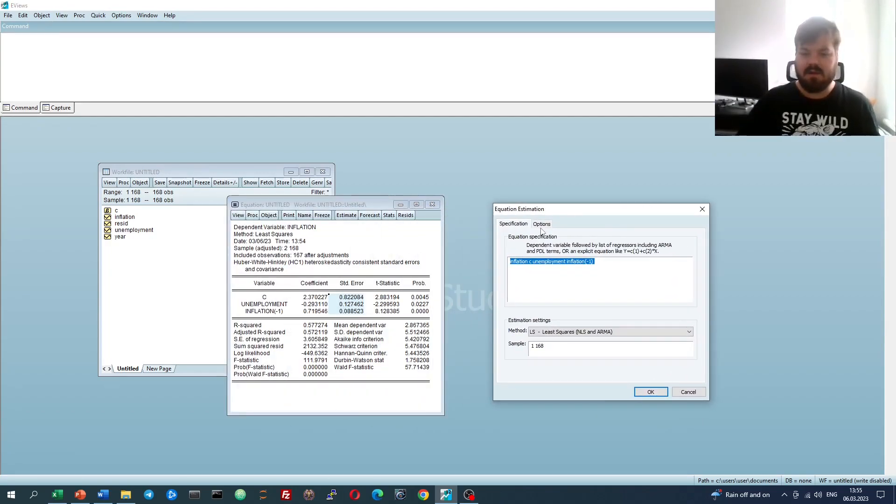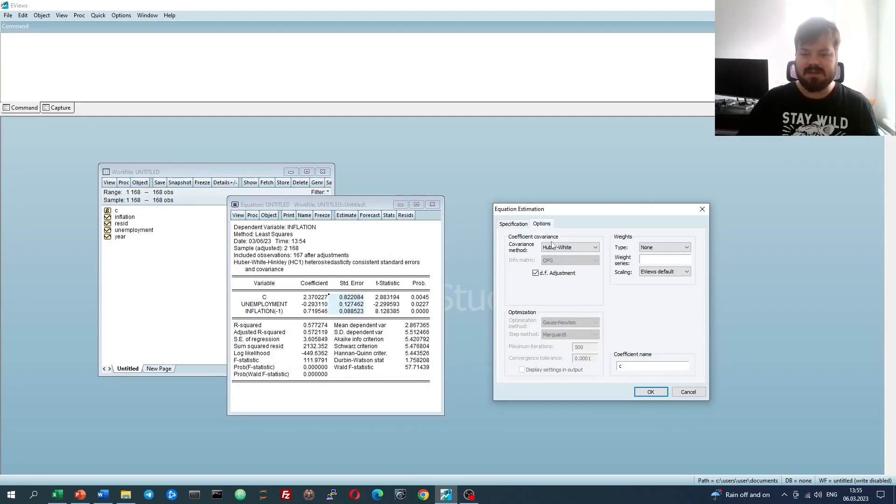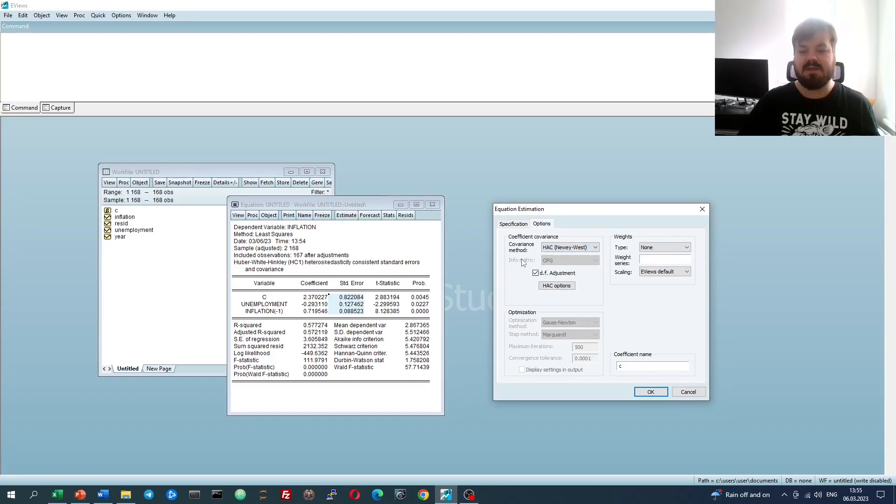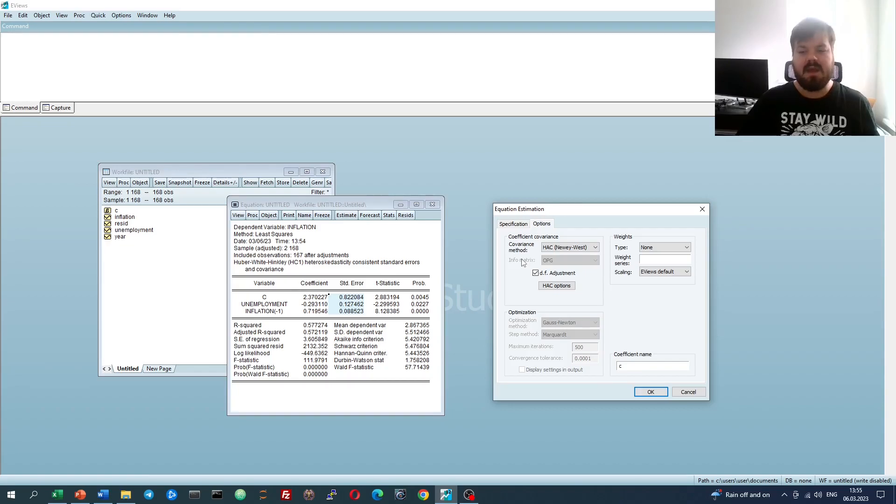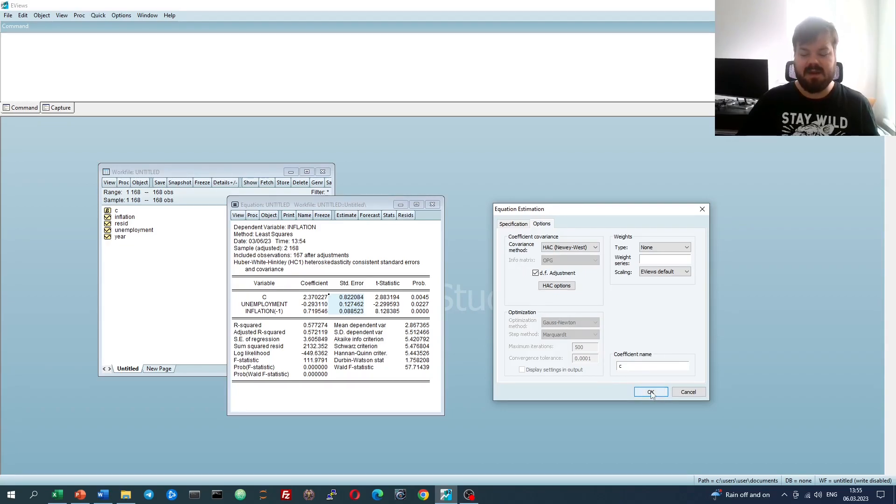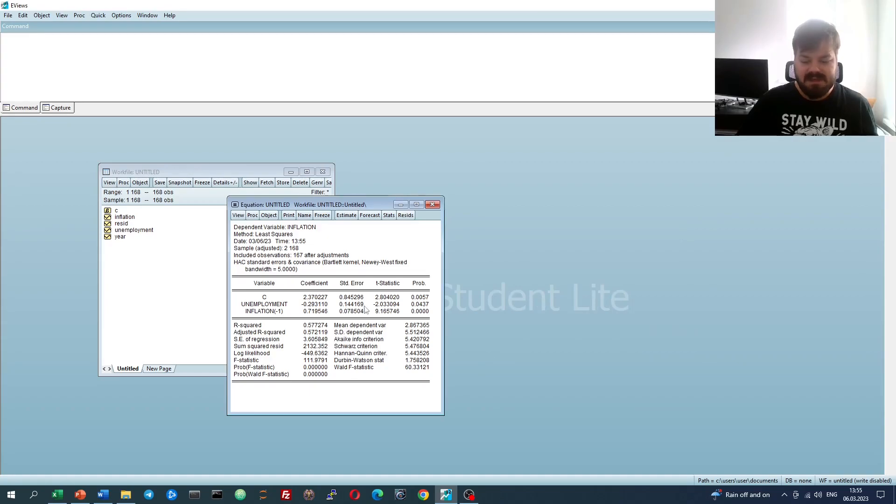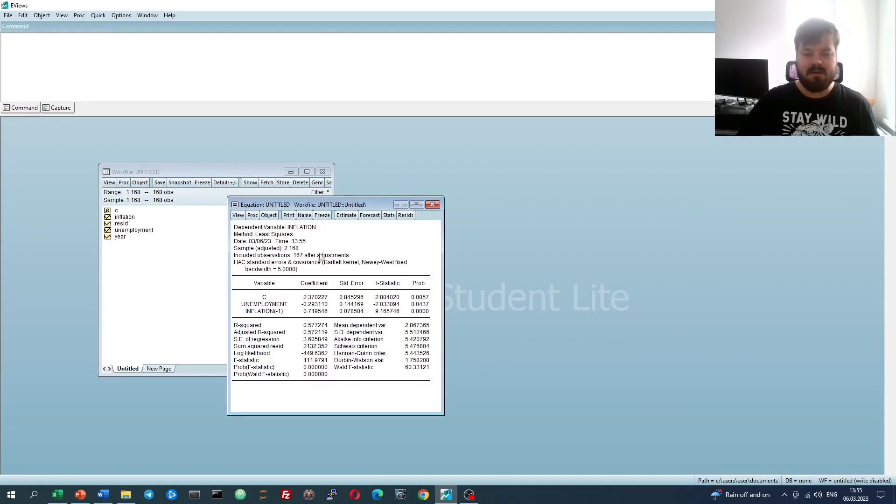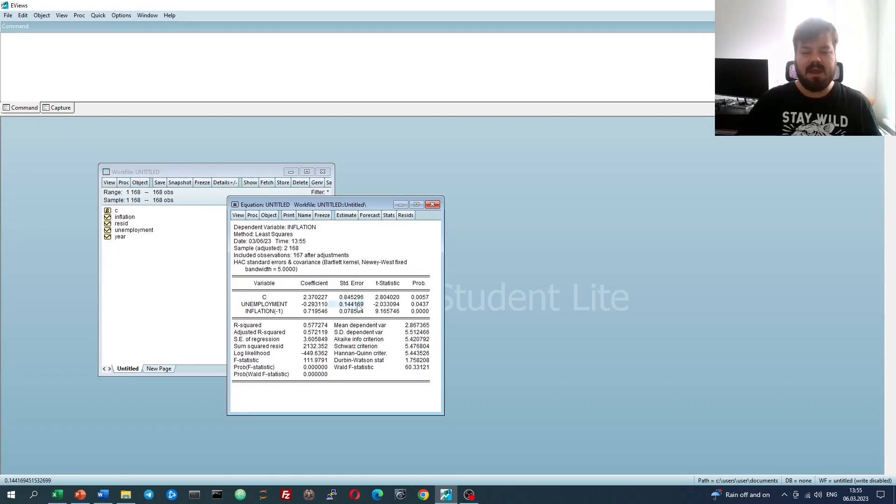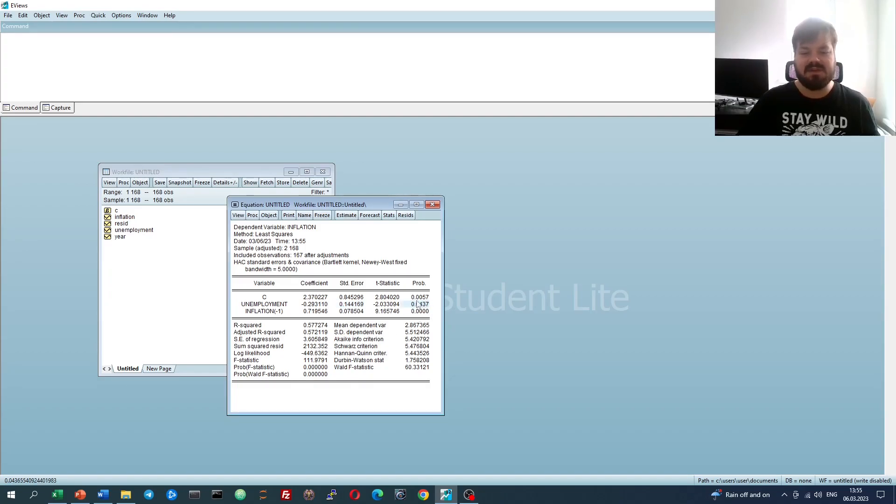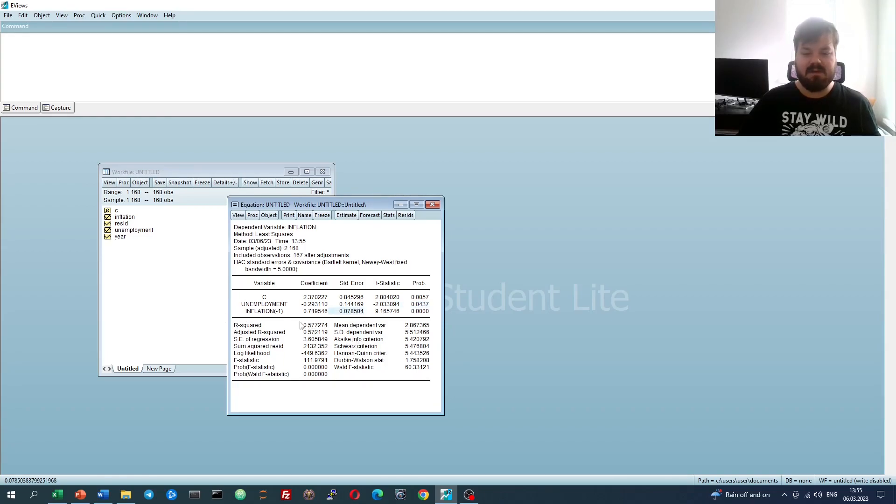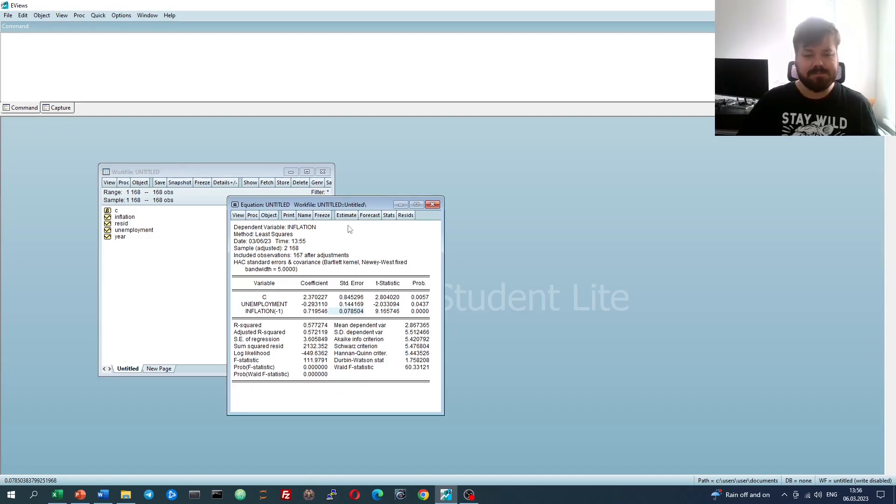For that, we can go to Options and select the HAC, which is Heteroscedasticity and Autocorrelation consistent standard errors, developed by Newey-West in 1987. So if we click for the baseline implementation of the HAC standard errors, we'll see that the value for unemployment standard error has inflated again quite a bit, now the p-value is only slightly below 5%, whereas the standard error for inflation stays very low, for lagged inflation that is.